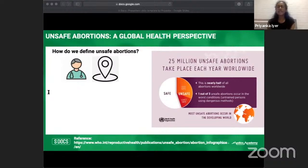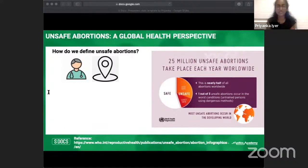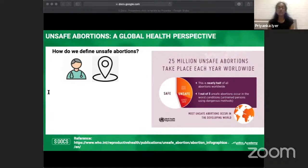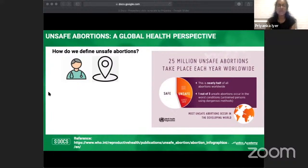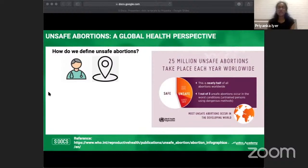According to the WHO, a staggering 25 million unsafe abortions take place worldwide — nearly half of all abortions — with most occurring in the developing world. An unsafe abortion happens when a pregnancy is terminated by people lacking the necessary skills or in an environment not meeting minimum medical standards, or both. Less safe abortions use outdated methods like sharp curettage, or women use tablets without access to proper information or trained support. Least safe abortions involve ingestion of toxic substances, untrained persons using dangerous methods, insertion of foreign bodies, or use of traditional concoctions.